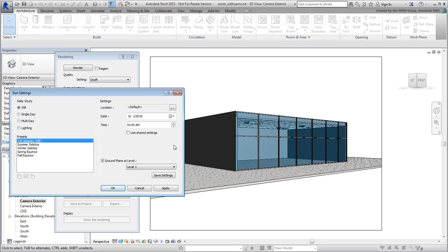In this case, you don't need to worry too much about location given the nature of this particular project. However, set the time of day to 2pm to see how that transfers to 3ds Max. Click OK when done.